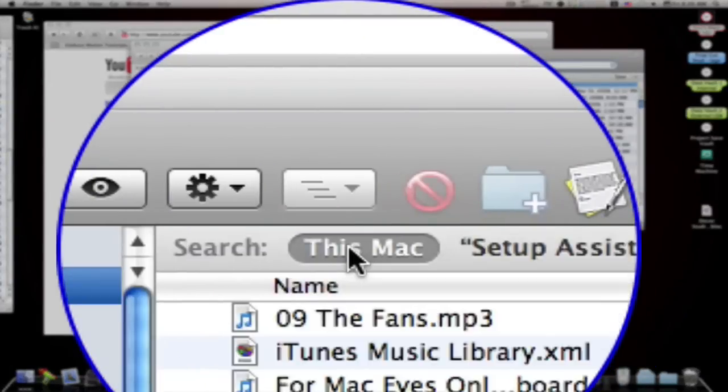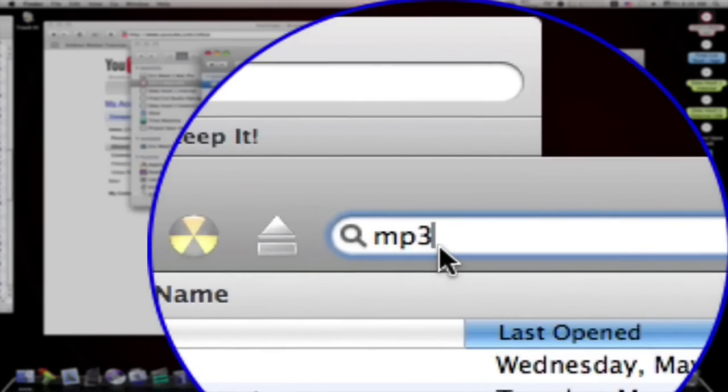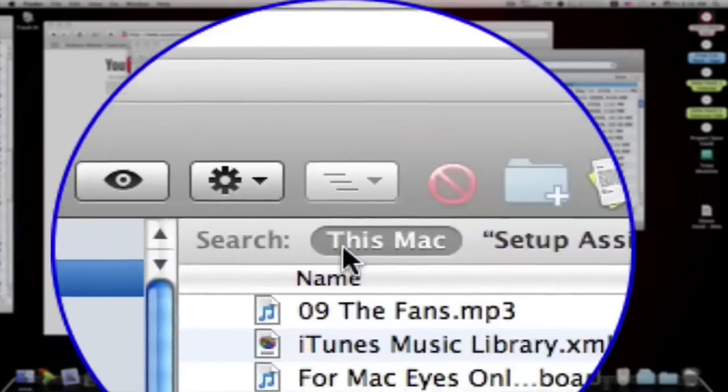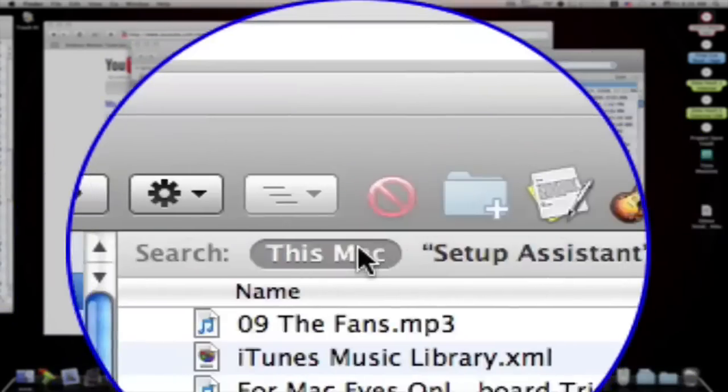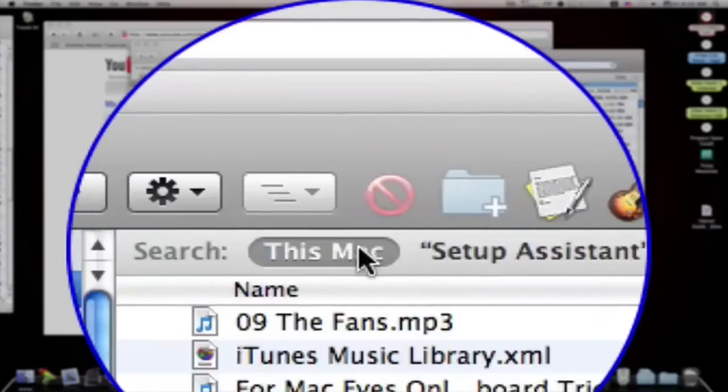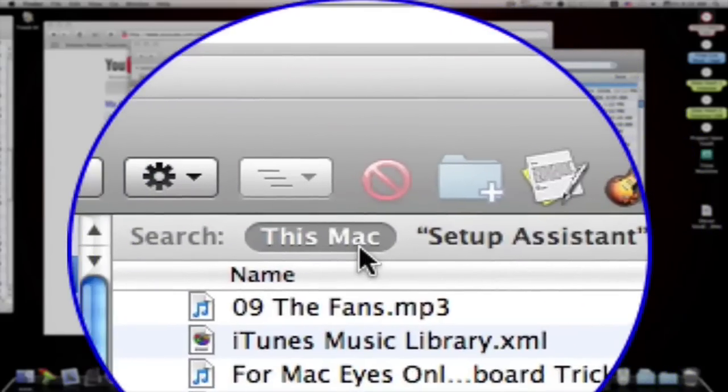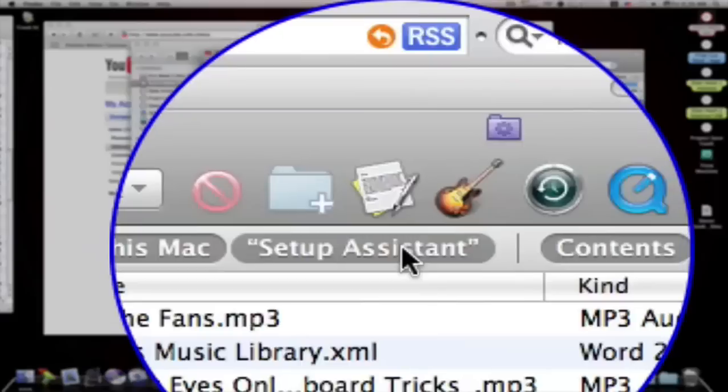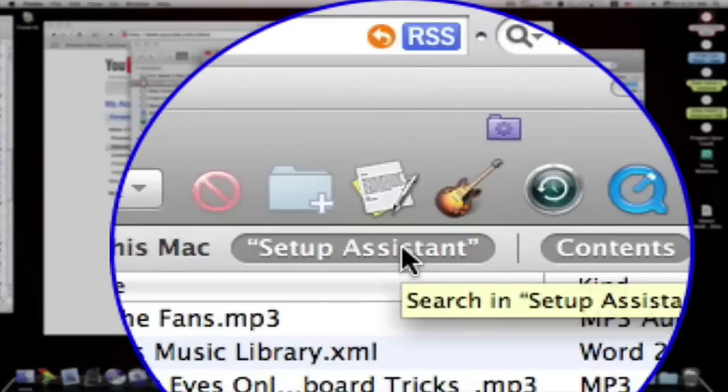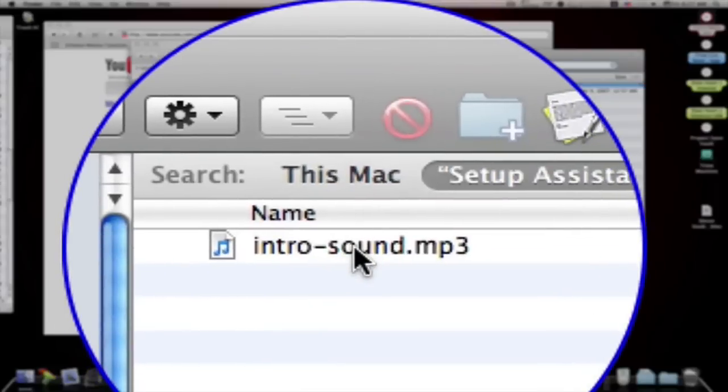Now, as you notice, after you type MP3, this little search bar comes up and there'll be this Mac Contents. This Mac and Contents will be highlighted. You'll want to select Setup Assistant. And when you do, that'll bring up your intro sound right here.